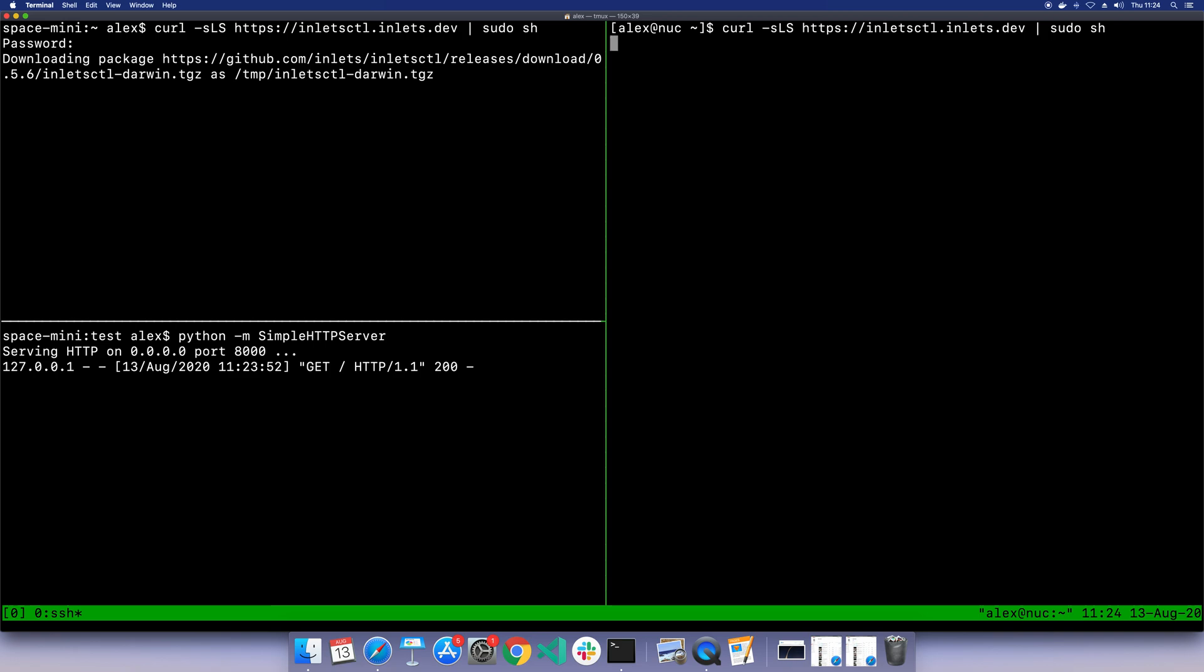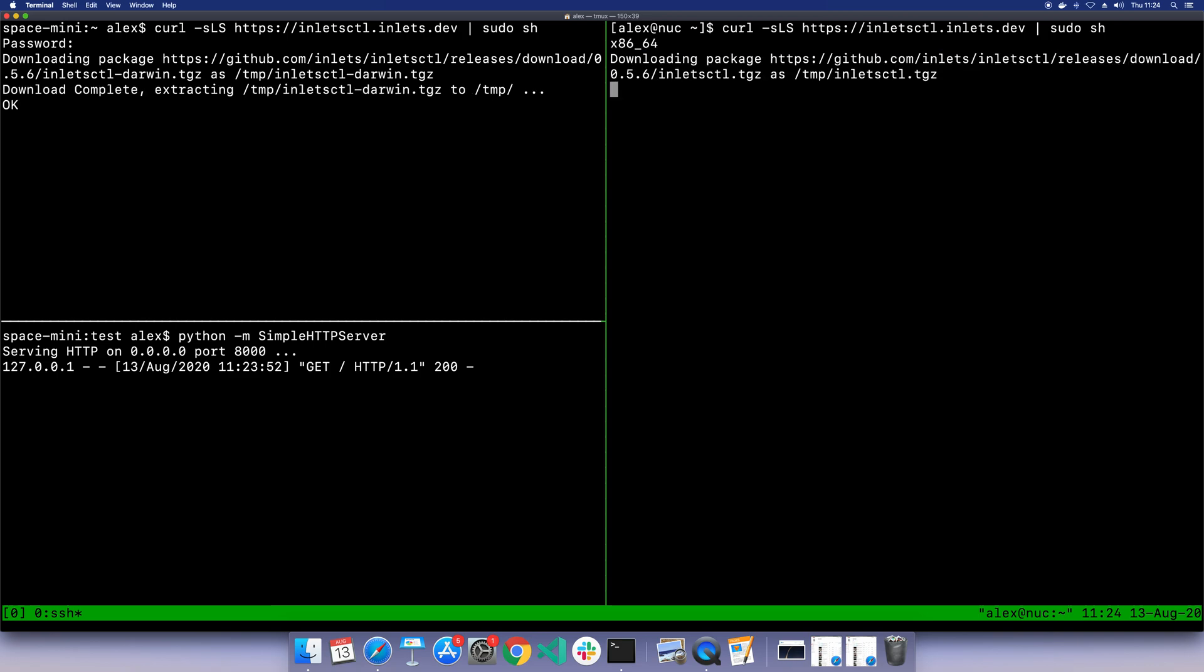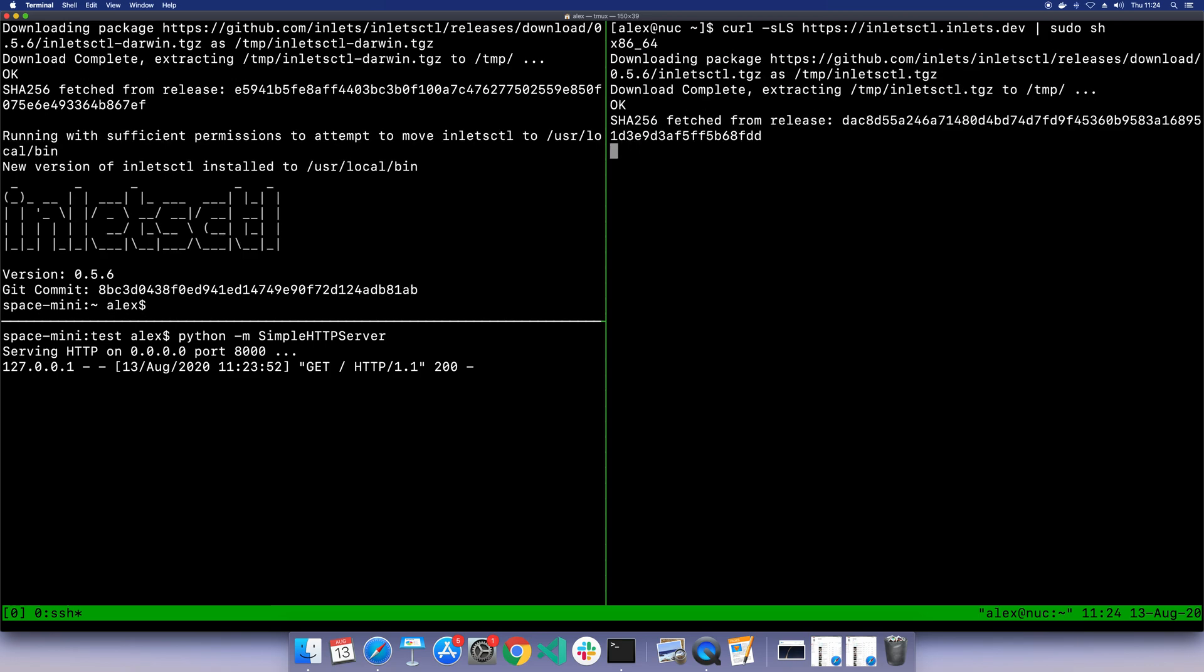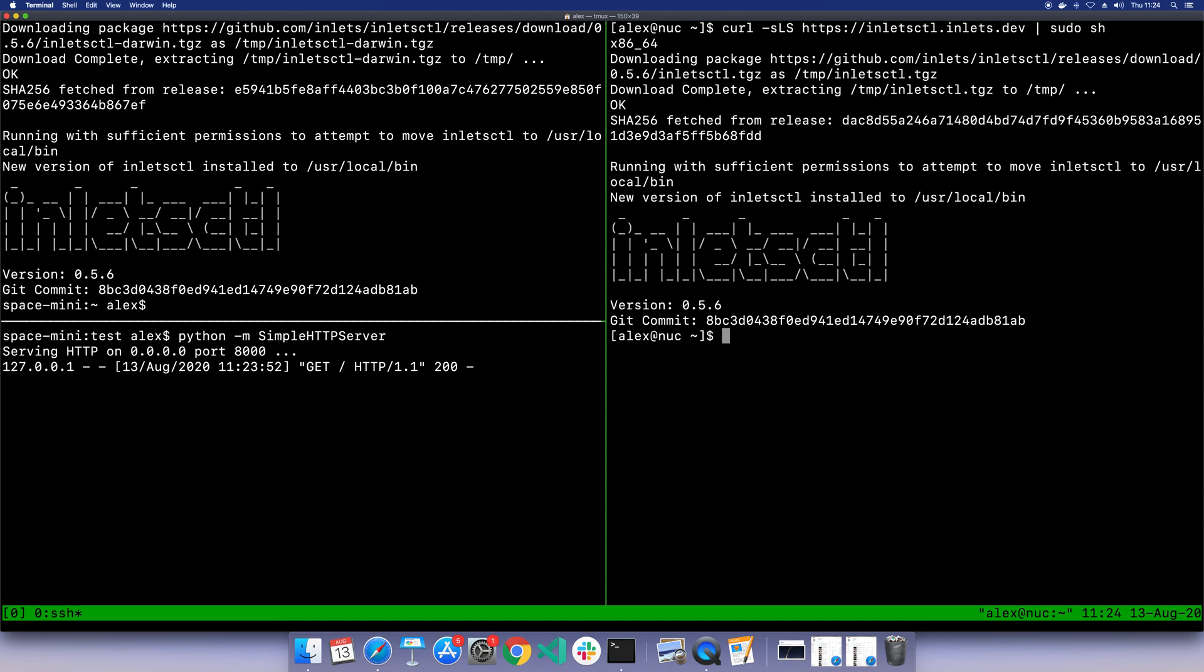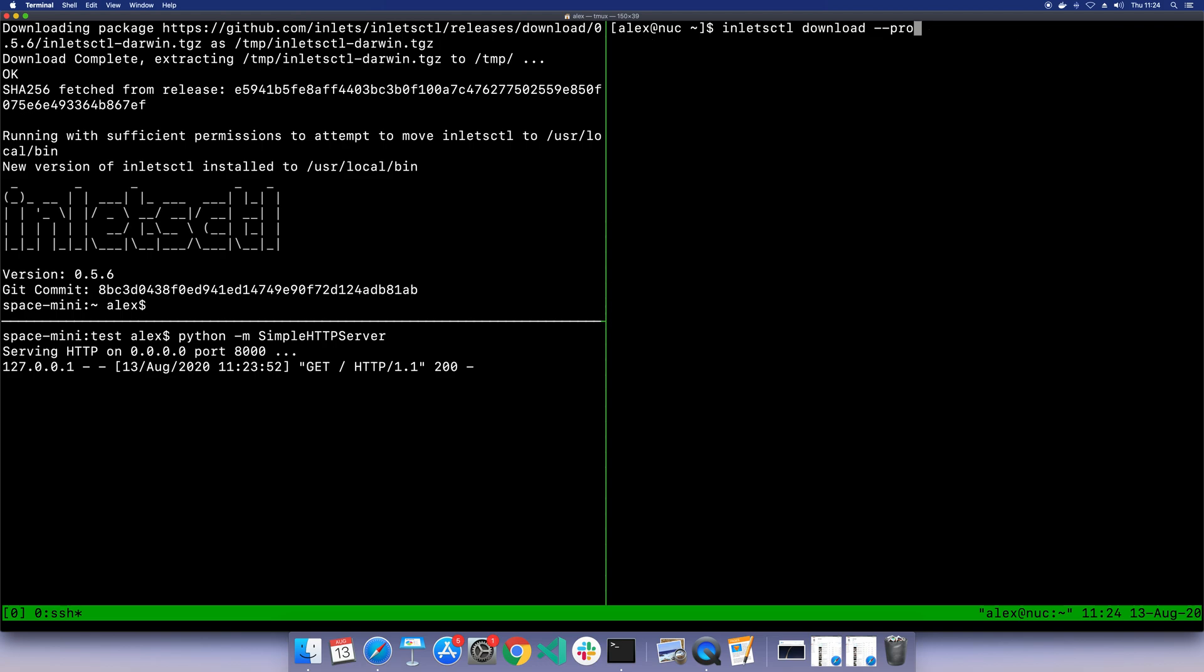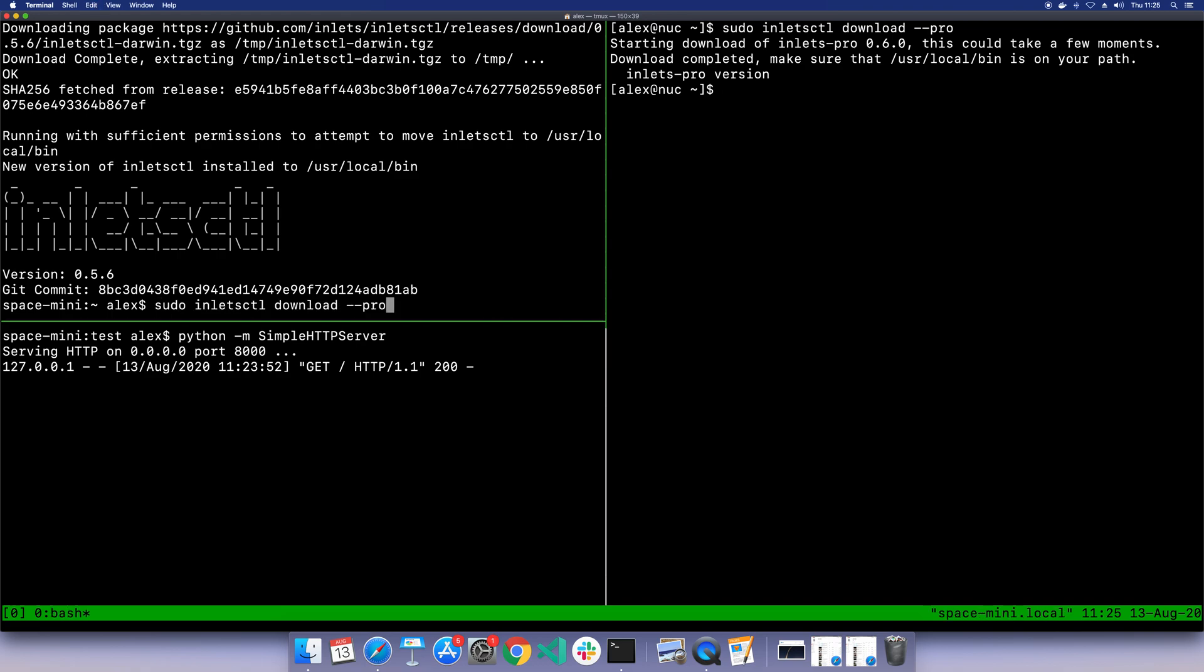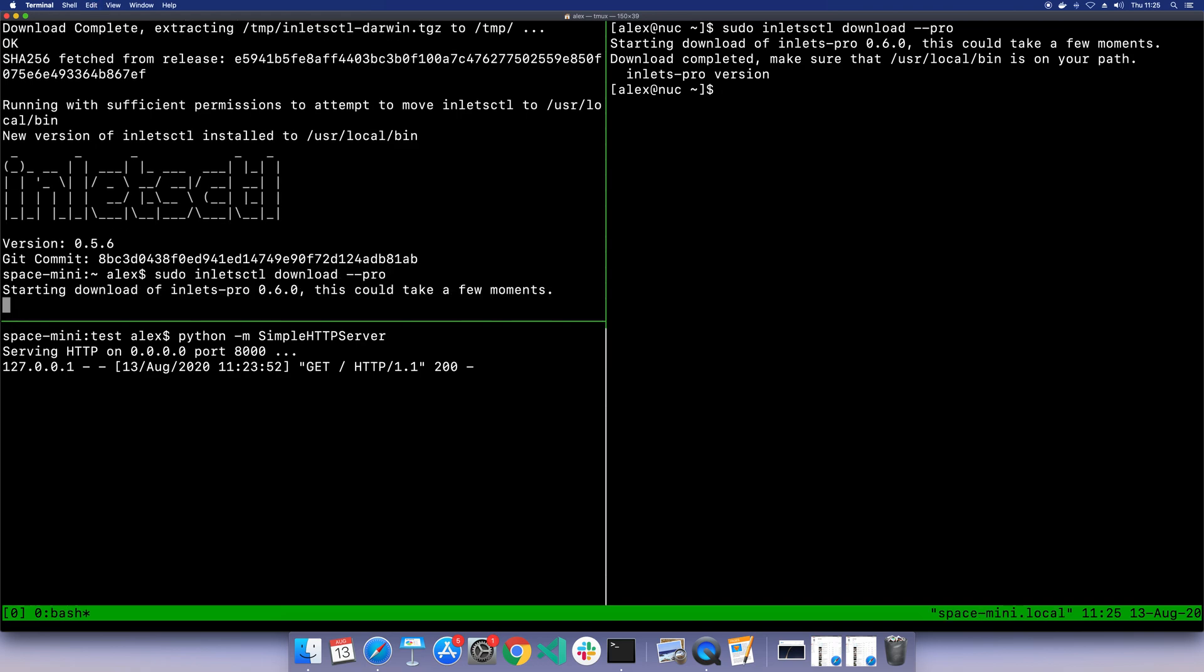After downloading the package, we can see we've now got it on both computers. Over on the server, what I can now do is Inlets CTL download pro. Again, if I use sudo, the binary gets put in the right place, so we might as well, otherwise you're free to move it afterwards.